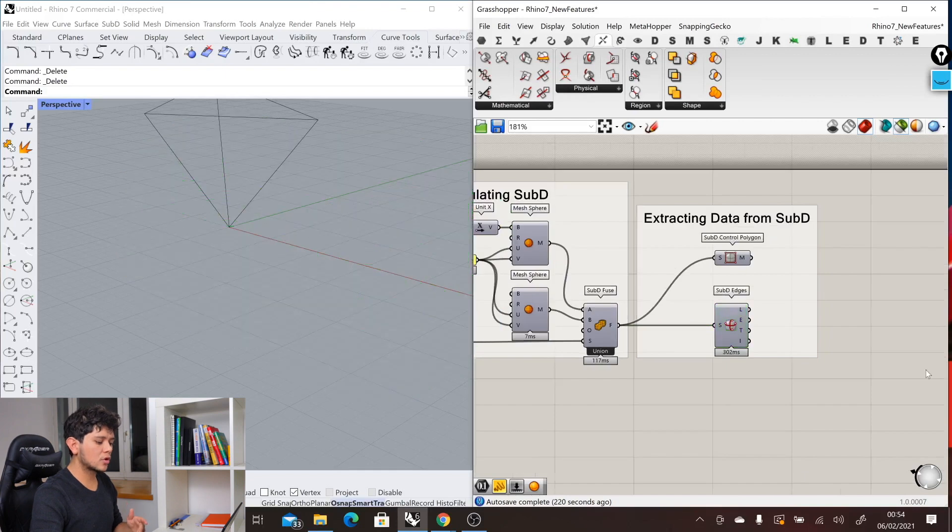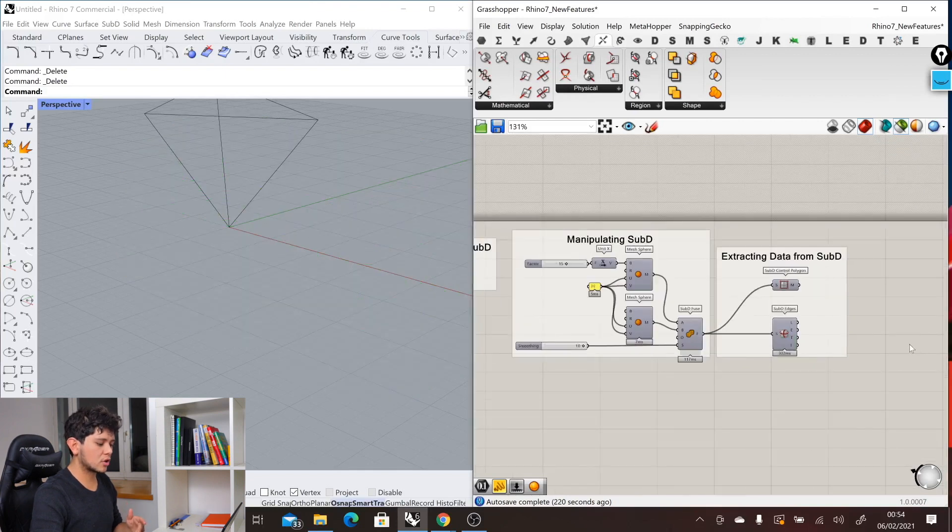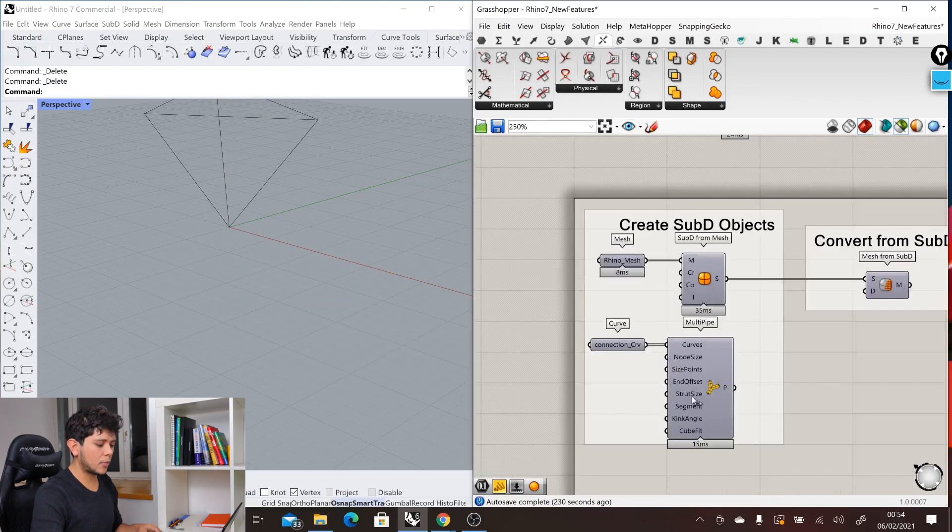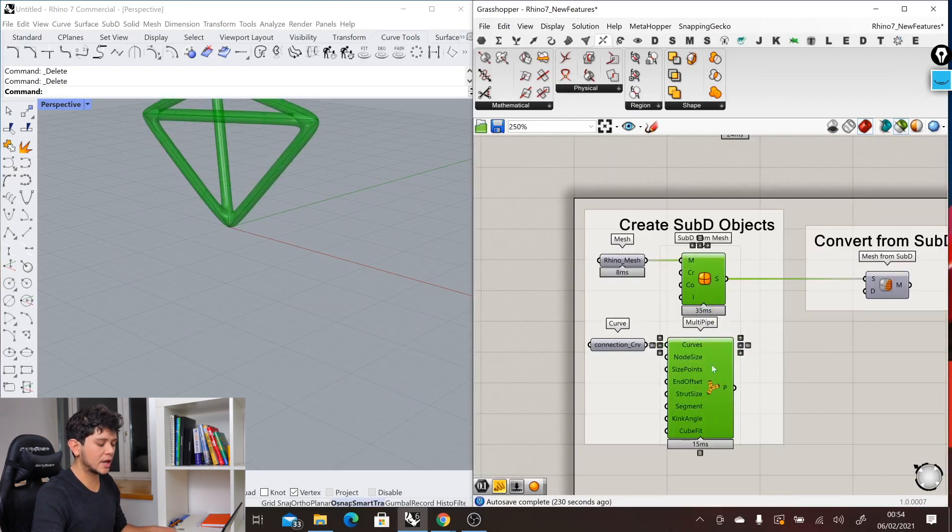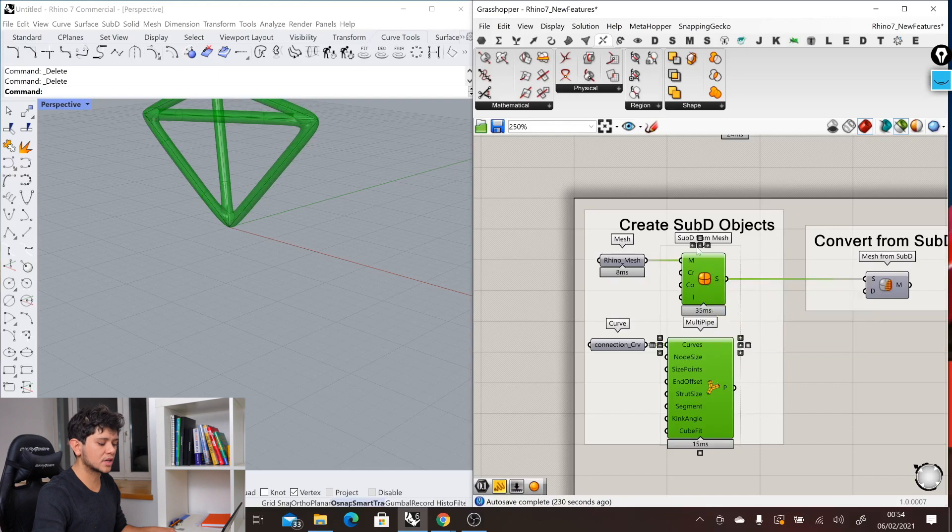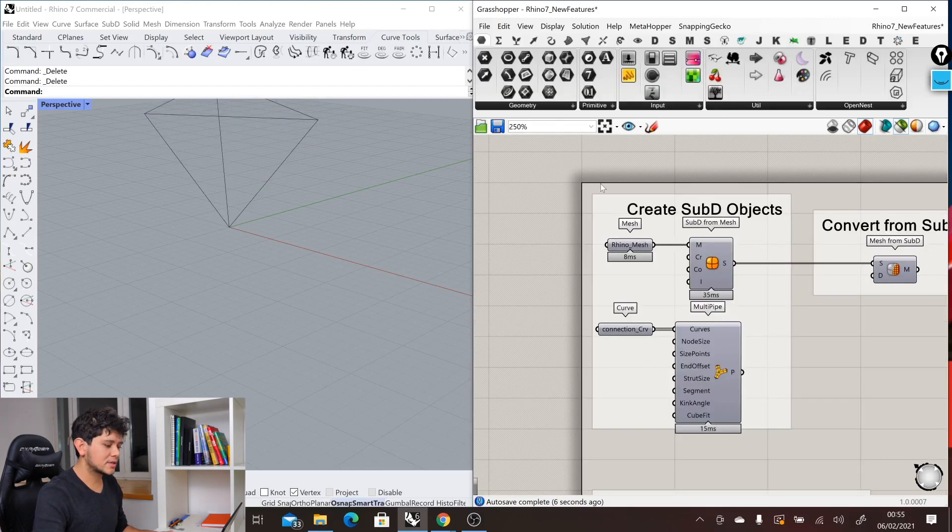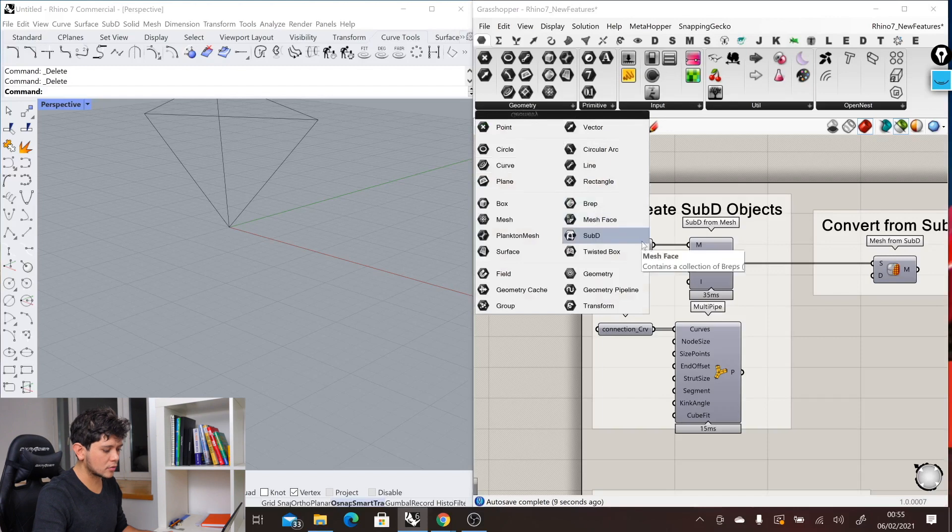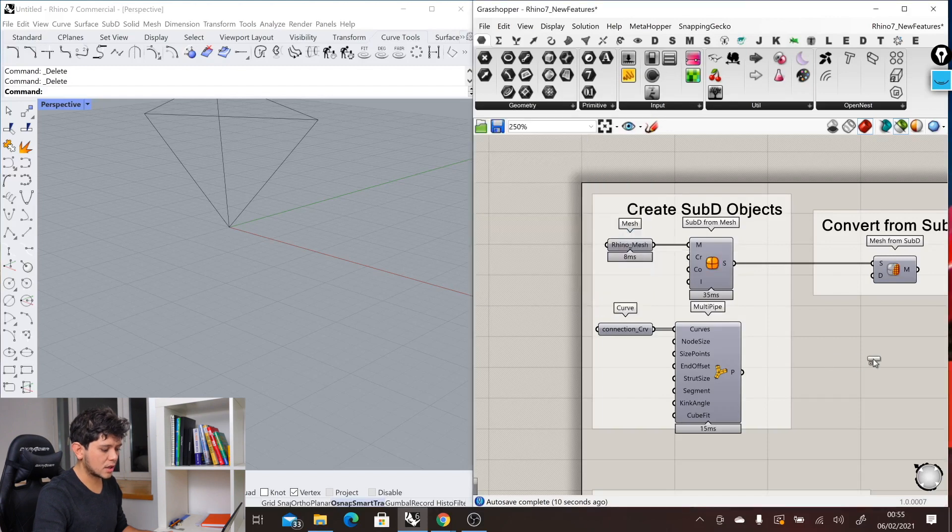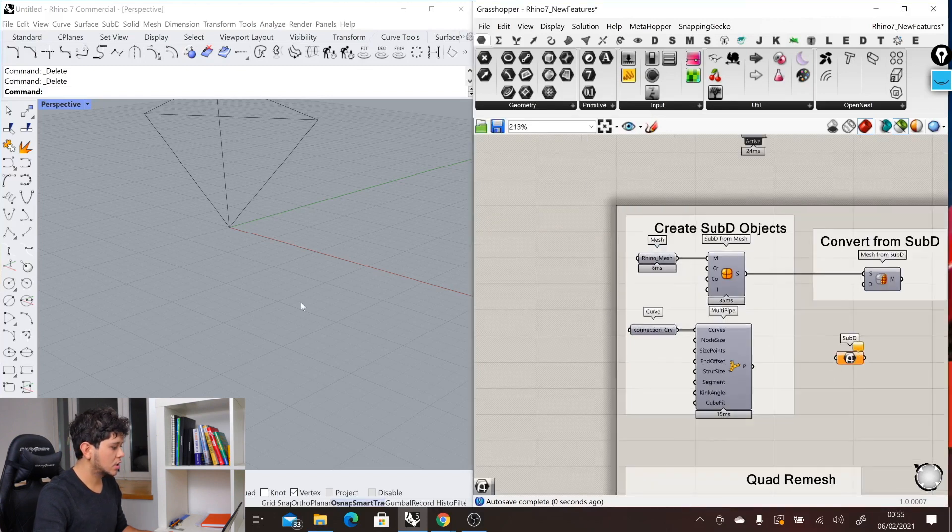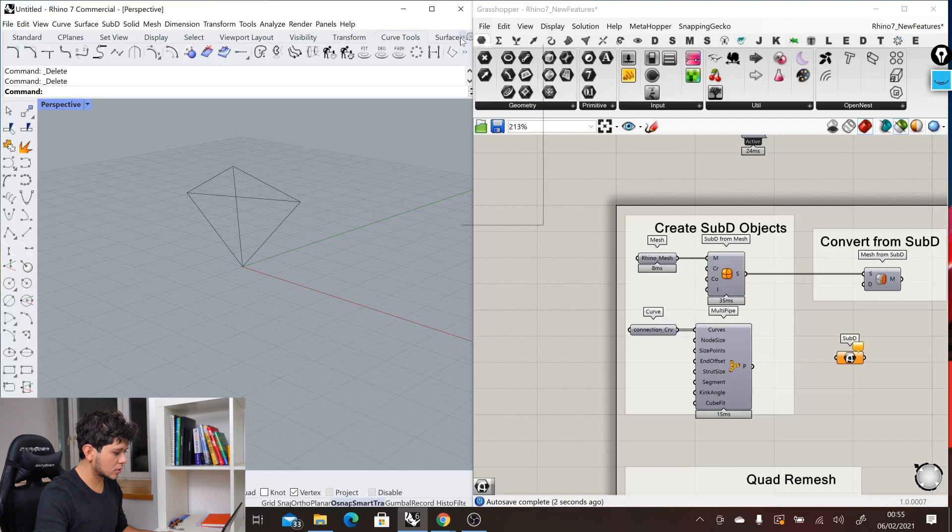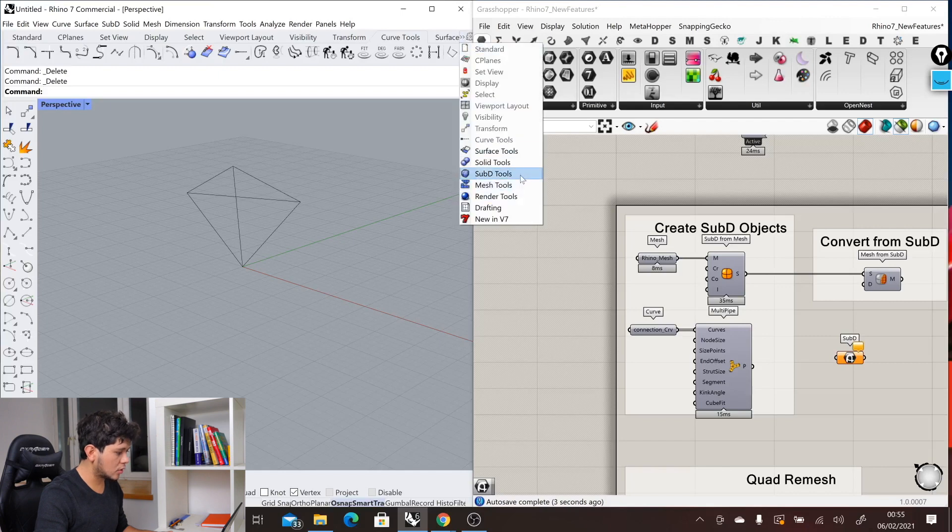Finally, don't forget that even though Grasshopper doesn't contain that many components to create SubD objects from scratch, we can anyways internalize SubD objects that come from Rhino. We could create, for example, in Rhino a cone.